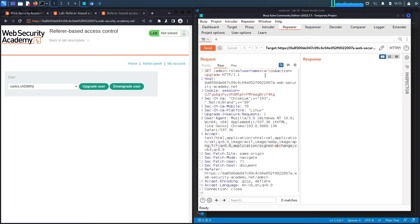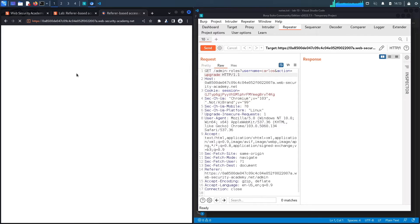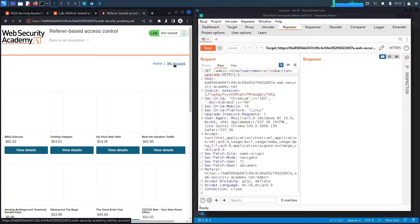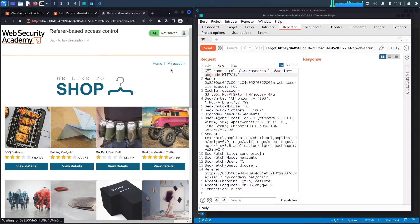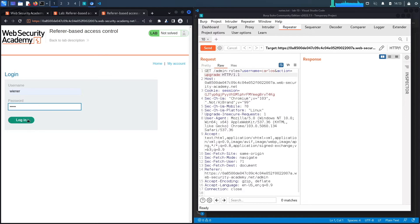Now let's go to My Account, log out, and log back in with our regular user credentials. We click on My Account and log in with the regular credentials — username 'wiener', password 'peter' — then hit Login.